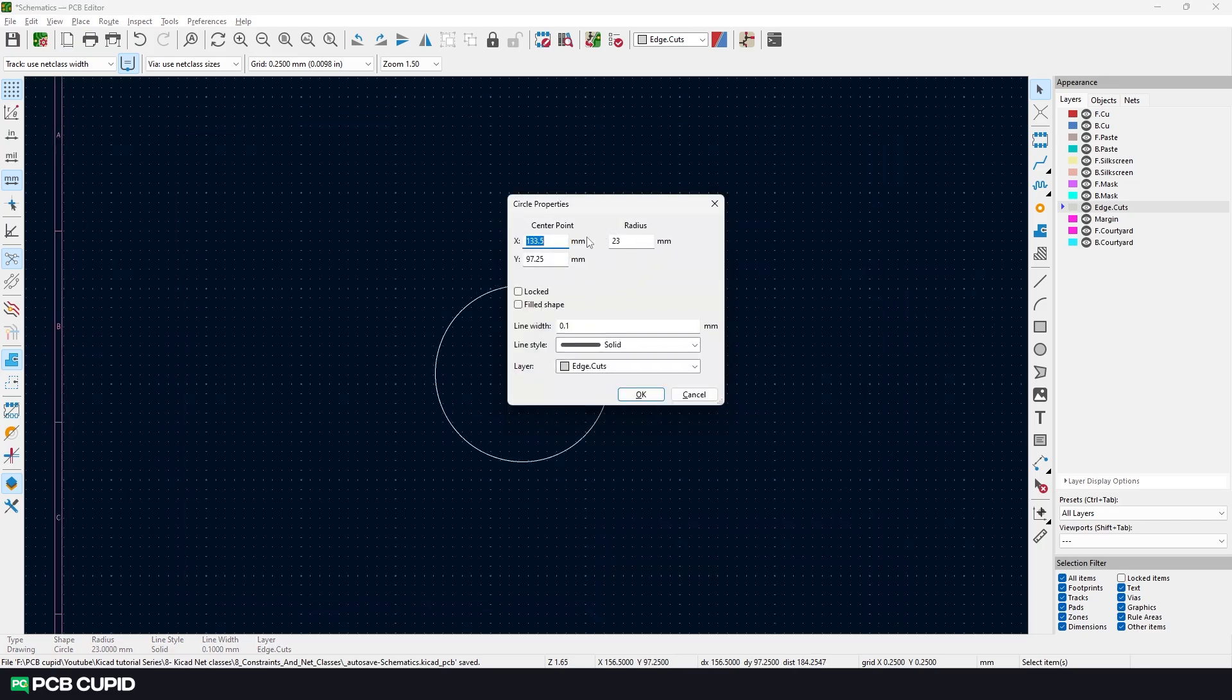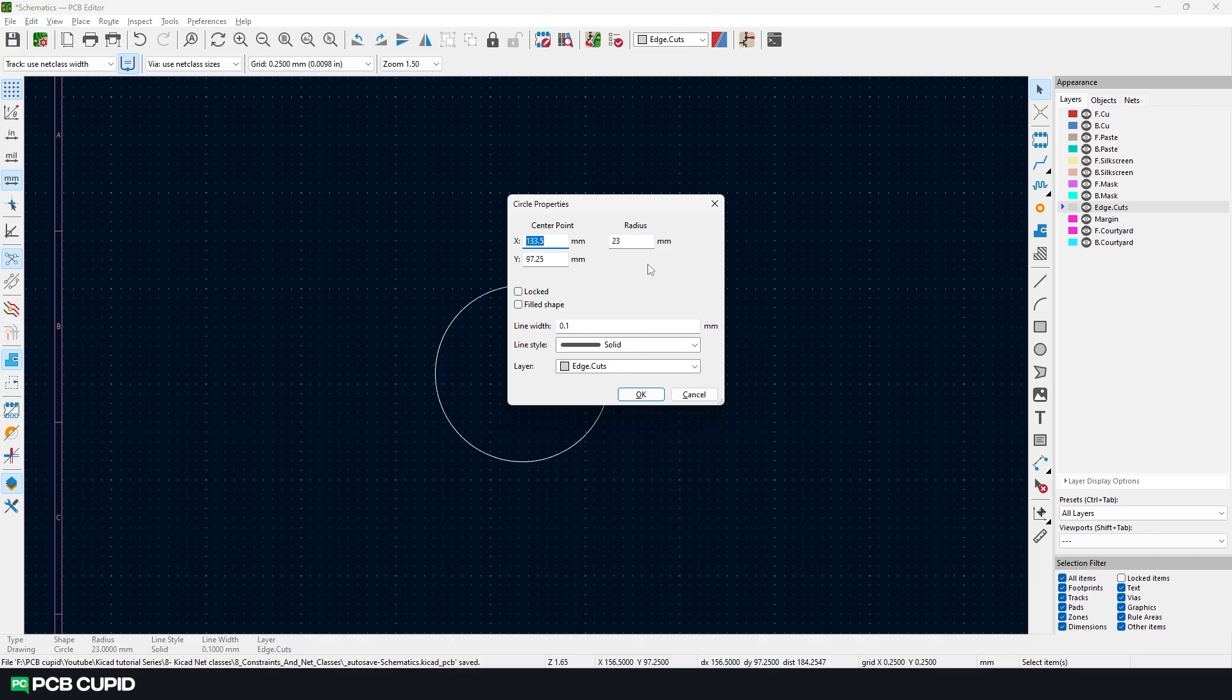Or the one I always recommend is use the keyboard shortcut letter E. By using these properties, we can change the location of the circle on the document and how it looks. For now, let's stick to radius and I'll change it to 30mm.